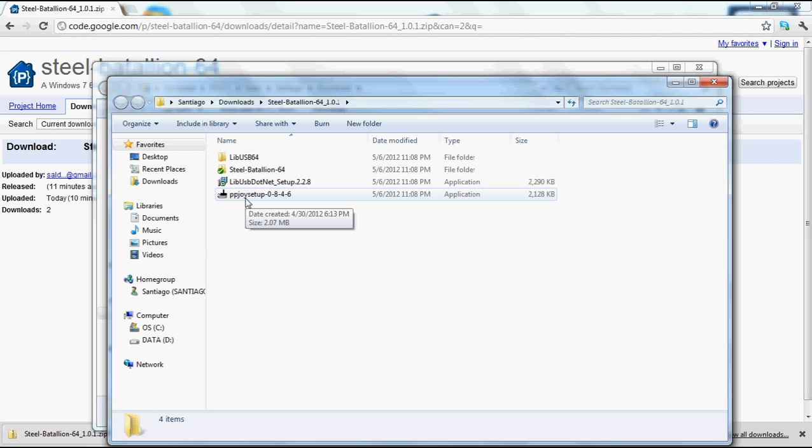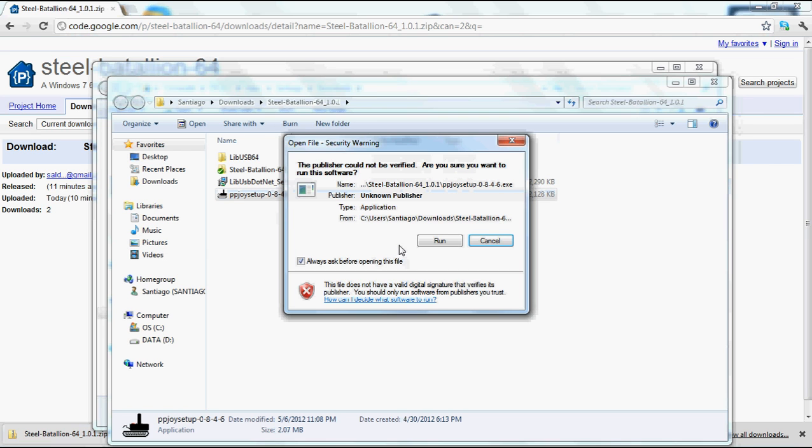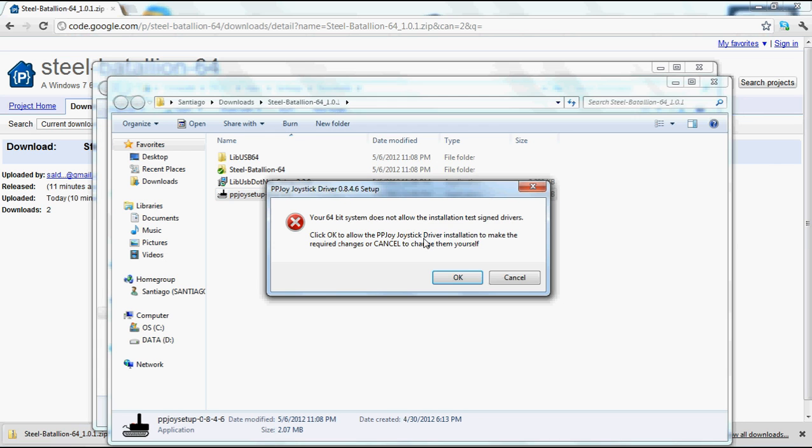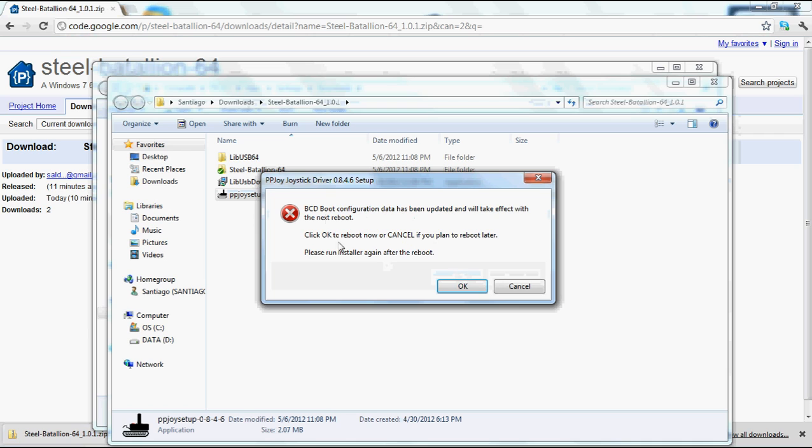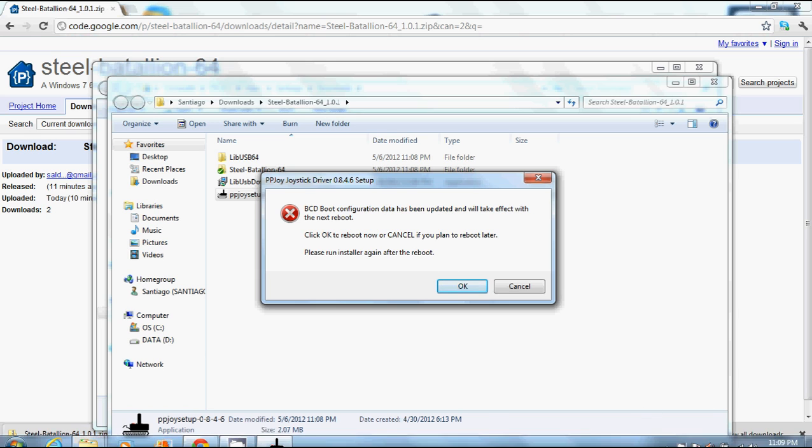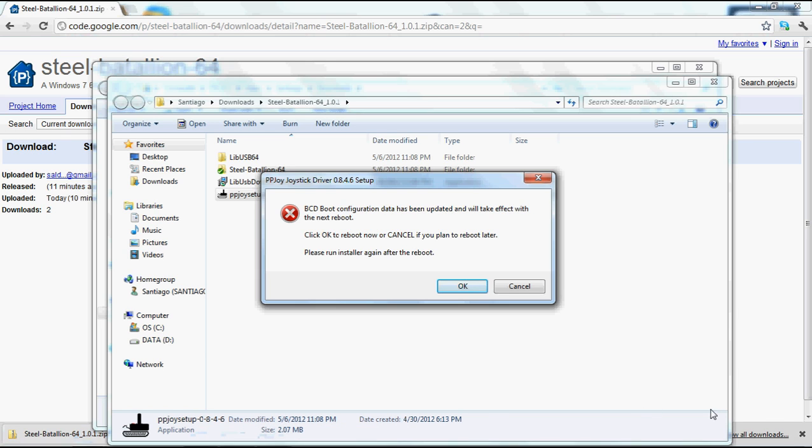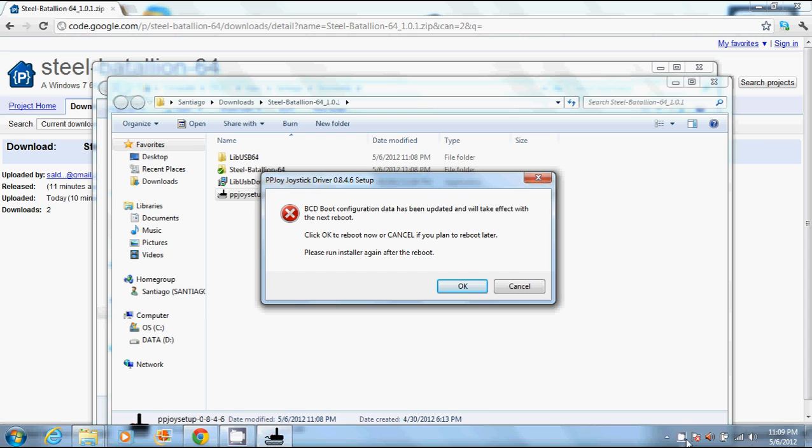We double-click PPJoy setup, click run, and here's that notification. 64-bit system does not allow the installation of test-signed drivers. So we click OK. And as soon as we click OK here, it will restart the machine and send the command bcdedit-test-signing on. You'll see in a second what it looks like. I'm going to pause here as I restart and continue the video as normal in just a moment.